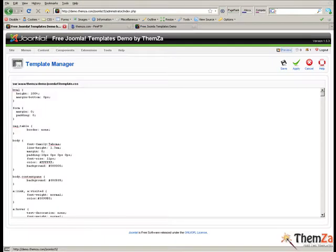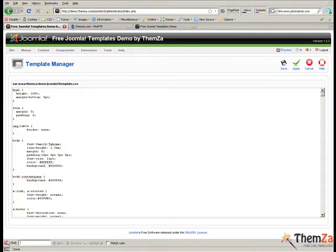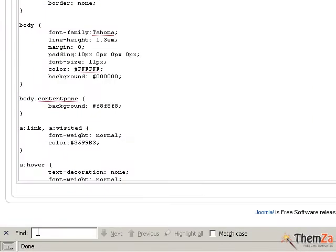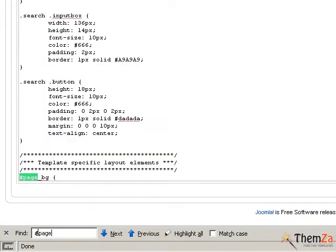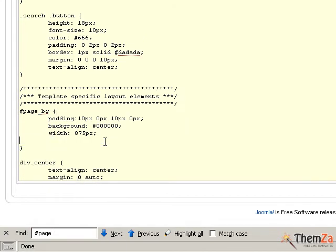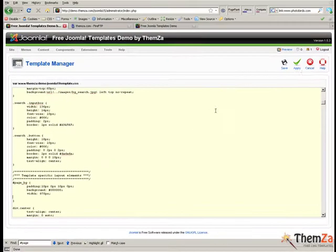If you want to change the centred alignment, go back to the CSS file and search for the page selector using the search function of your current browser. Then go to your template preview page and refresh your browser. This will make the template's position change from centre alignment toward the left side of your screen.